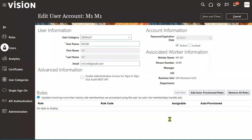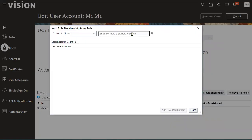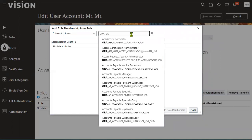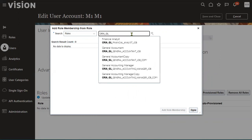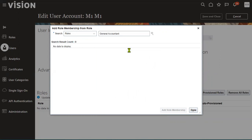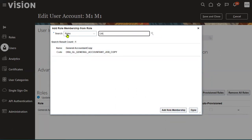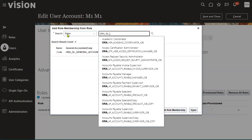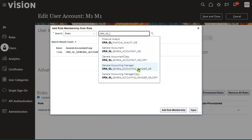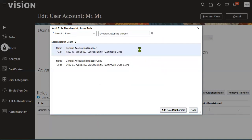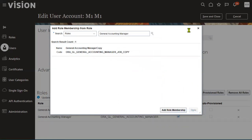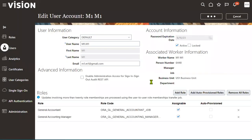After resetting the password, let's add the roles. Go to Edit and click the Add Role button. Search for GL roles. Search for ORA_GL_GENERAL_ACCOUNTANT and also ORA_GL_GENERAL_ACCOUNTING_MANAGER. Two roles have been applied to the user.